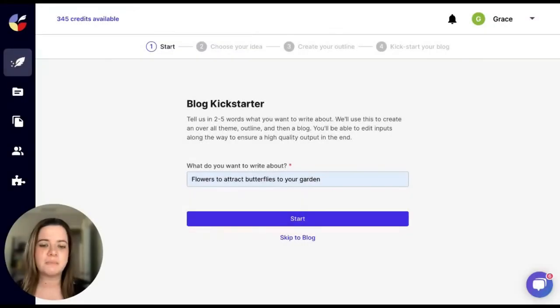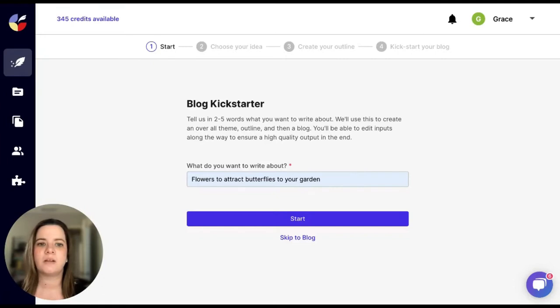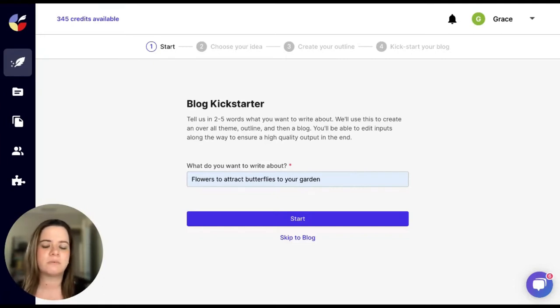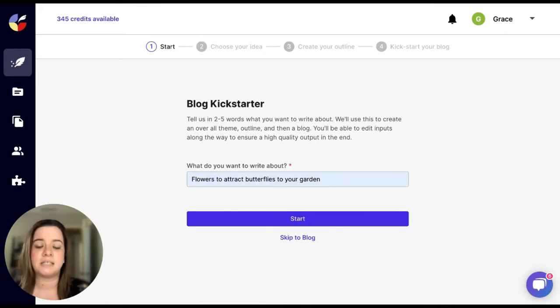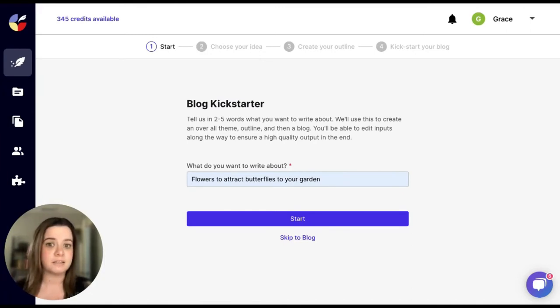The Blog Kickstarter is a great template to use if you are looking to create a blog, an article, or if you just don't really know where to start. This template will take your topic from idea to outline and then right into the blog.